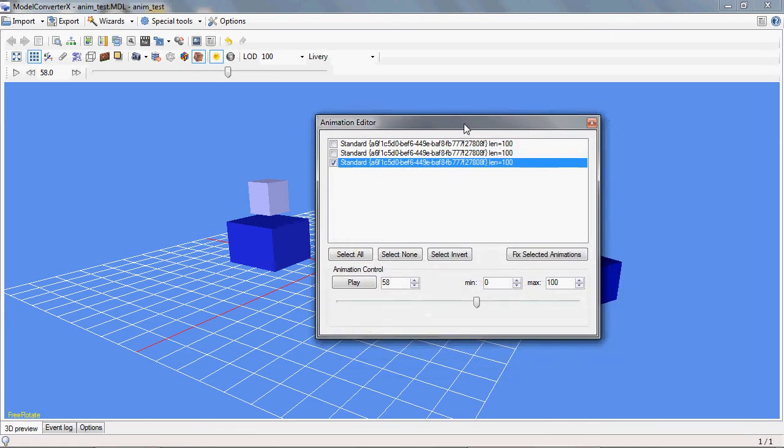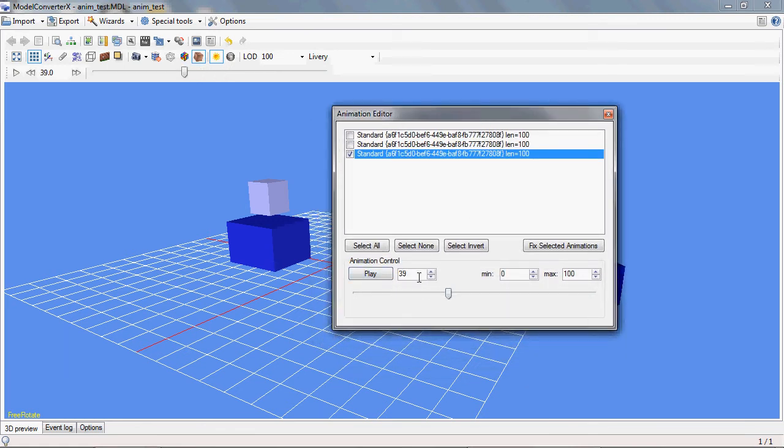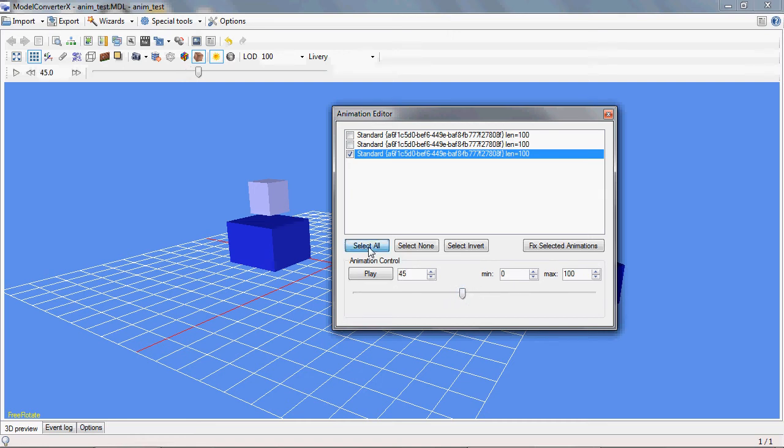Something else you can do. I already showed here that you have the slider and you can select the frame. But with this, let me first select all animations again.